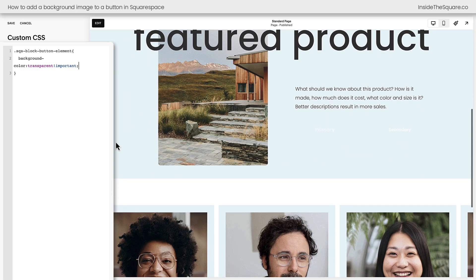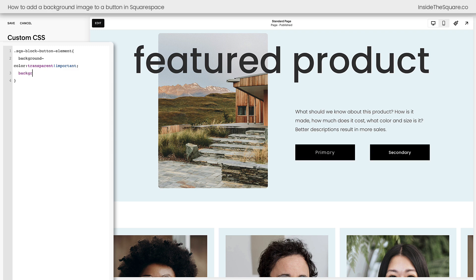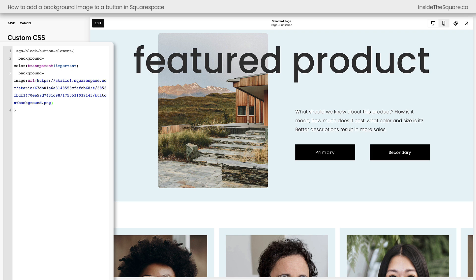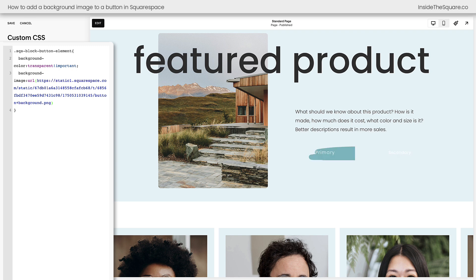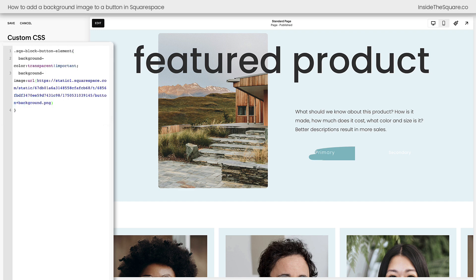Let me scroll up on the screen so you can see — we no longer have a background for the primary and secondary buttons. So let's go ahead and add one. I'm going to say background-image URL and open up a parenthesis. Squarespace has placed the URL for my image right here between the parentheses. If it didn't do that for you, leave your cursor between those parentheses and click on the file inside your custom files, and it will place the URL there.